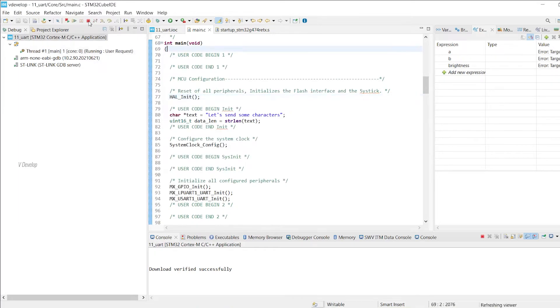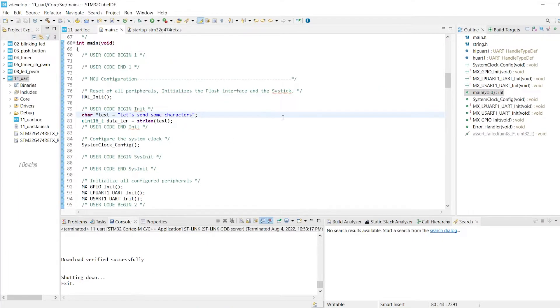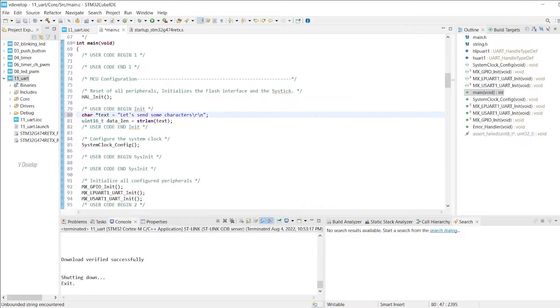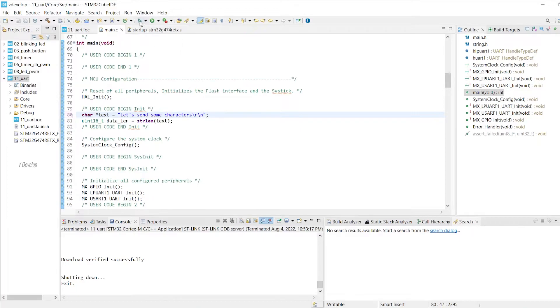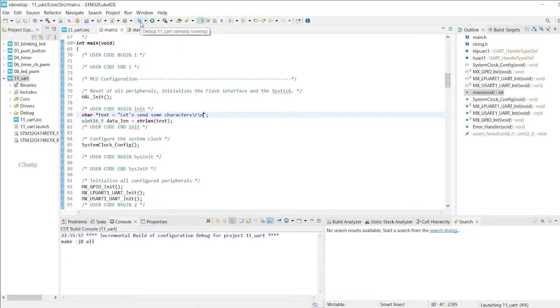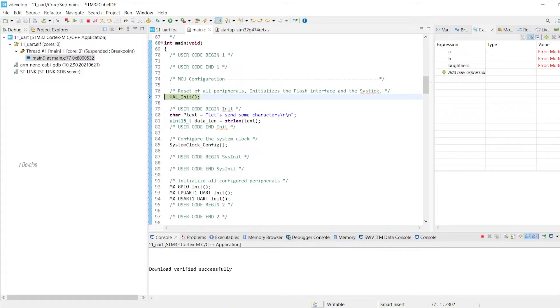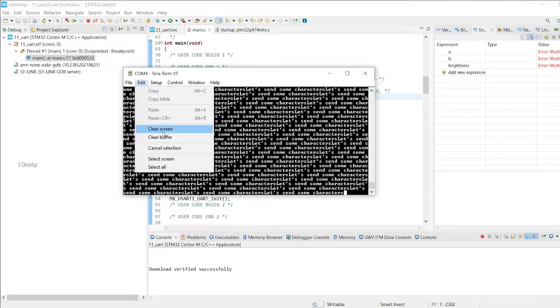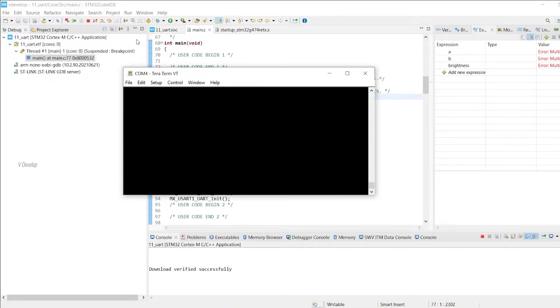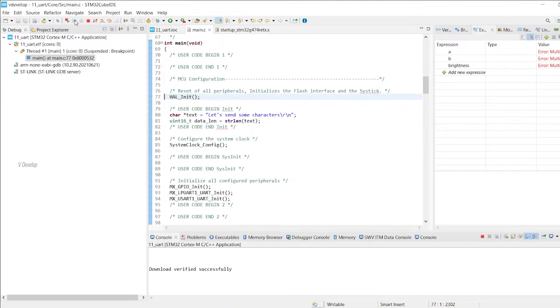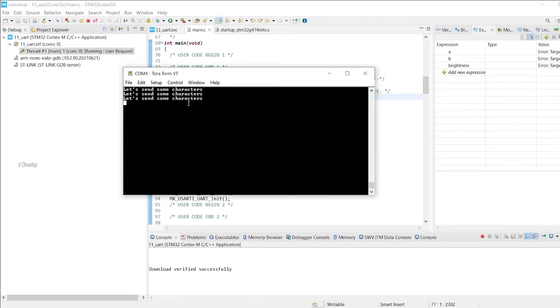Let's do some changes in our program. Add \r\n or we will call them carriage return and new line character. And these are some escape sequences used in C programming language. Okay, that's it. Let's test the program again. We can clear the Tera Term screen before we start. Now we can run our program. Yes, Tera Term is printing line by line.